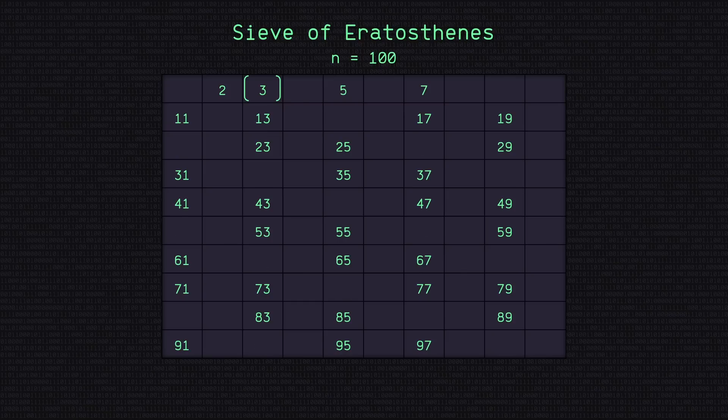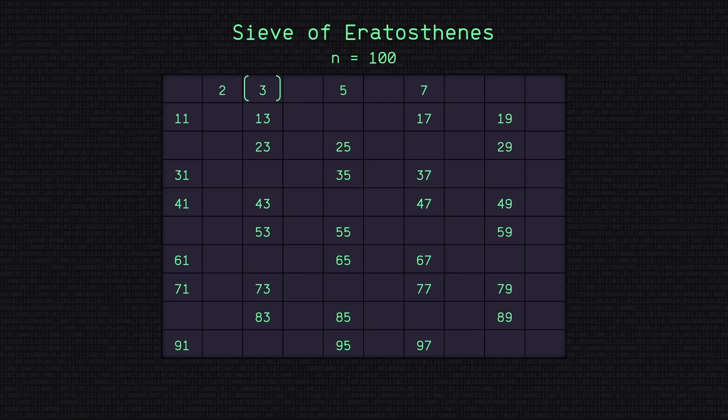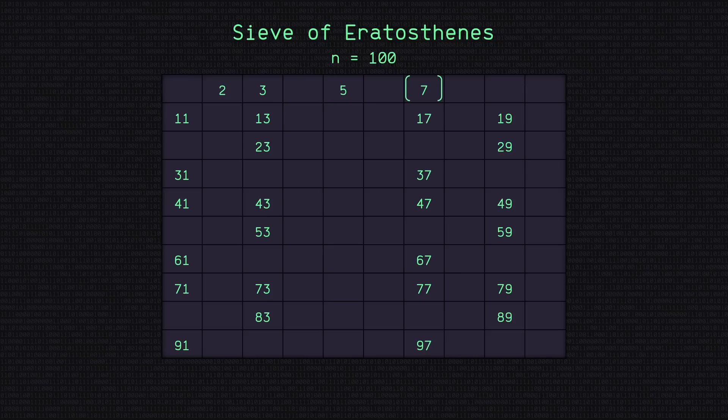The same applies here. If it's a multiple of 3, that means it can be divided by 3, which is not the definition of a prime number. So it gets removed. Now let's move on to 5. Same thing. Let's remove all multiples of 5. And now 7. Remove all multiples of 7.